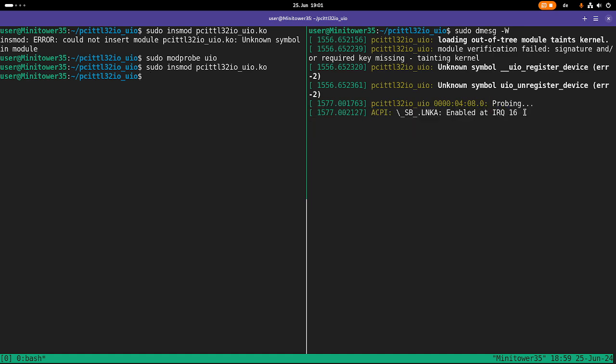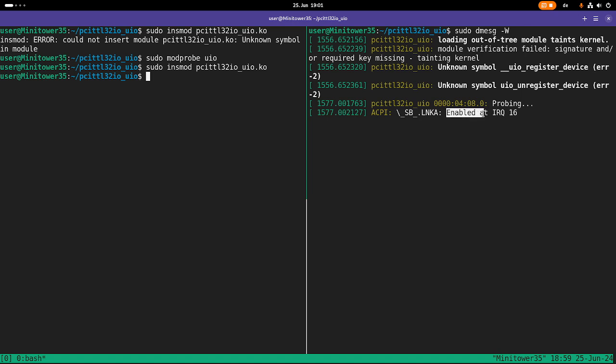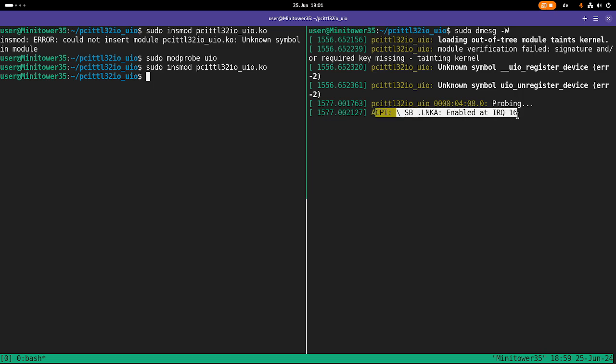Probing. Okay. And it also gives us a message enabled at IRQ 16. We will talk about this in a later video. But what did we get here from loading the device?